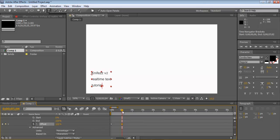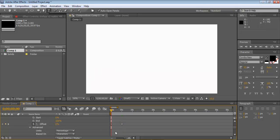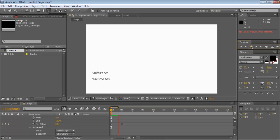And that's it. That's all it is. It's super easy. Then I'll preview it. Knibz V2. Real time text tutorial.